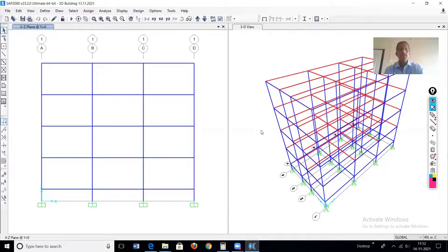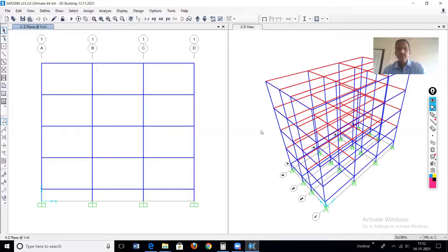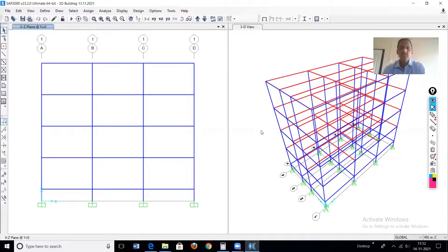Friends, in this tutorial I will explain the P-delta effect on a 3D building. On the screen you are seeing one 3D RCC 4-story building, and on the different structural elements — beam and slab — the loads are already applied.